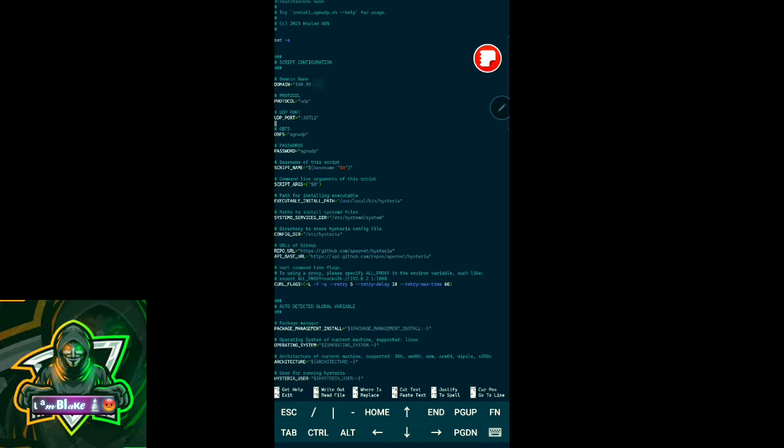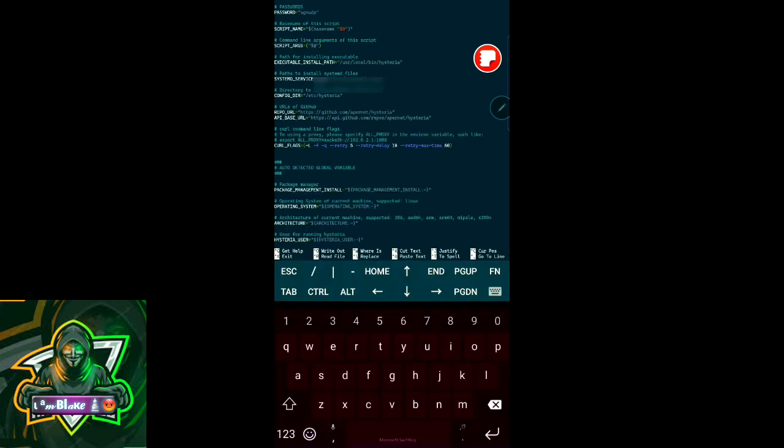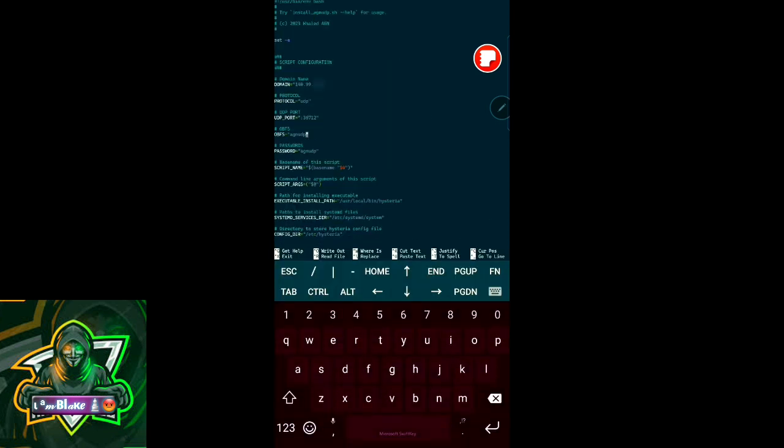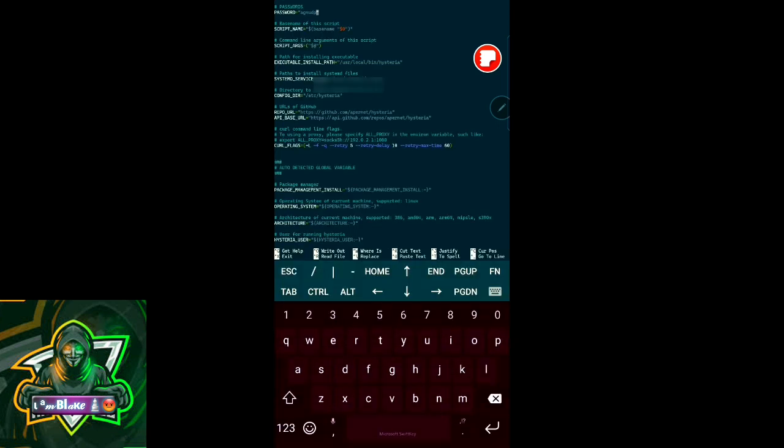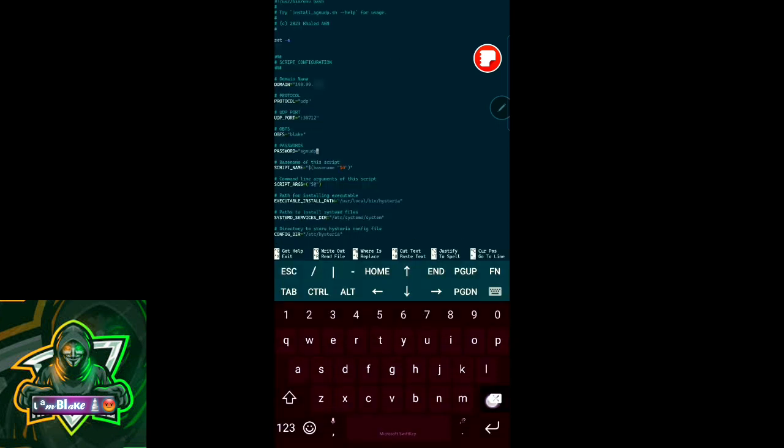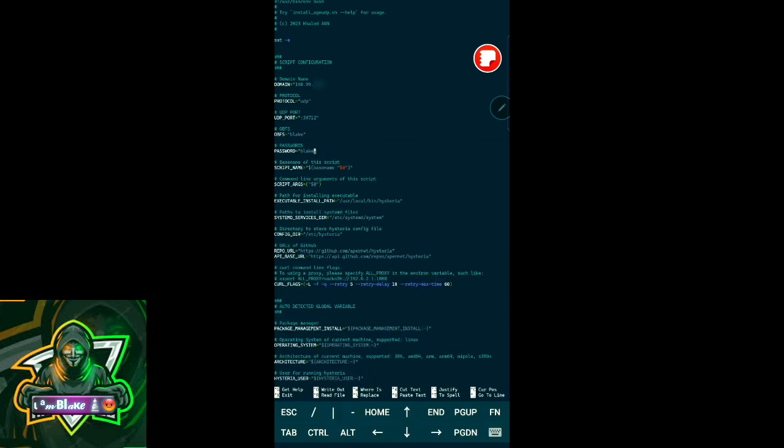Now I will scroll down and then remove the OBFS string there. I'll put there my optional OBFS - I'll put there 'black'. Now here for passwords I'll remove what is there and put there my own - again I'll put there 'black'.